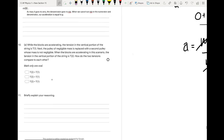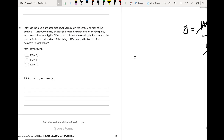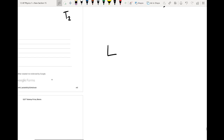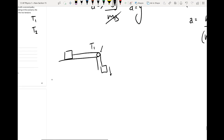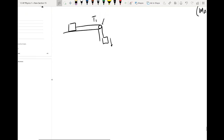Finally, while the blocks are accelerating, the tension in the vertical portion of the string is T1. The pulley of negligible mass is then replaced with a second pulley whose mass is not negligible — when the blocks accelerate in this scenario, the tension is T2. How do T1 and T2 compare? Before, we had a nice situation where the pulley had pretty much no mass and could be thought of as not contributing to the system.